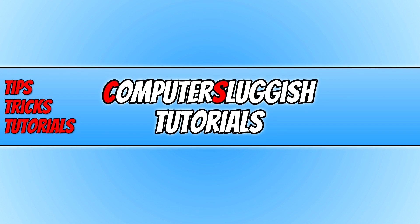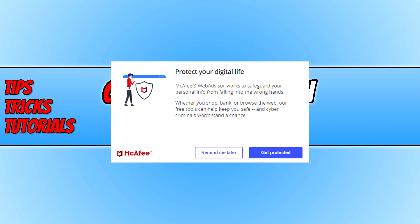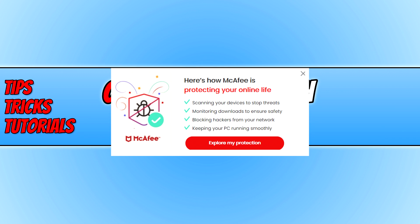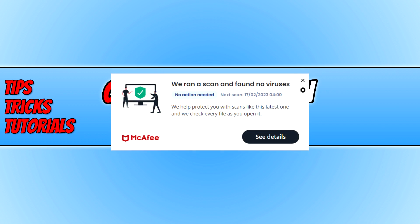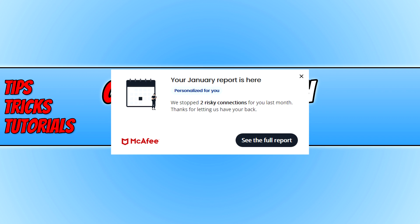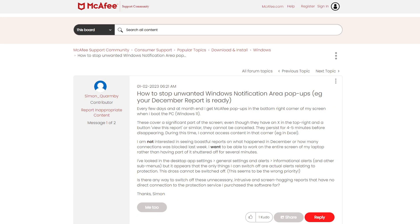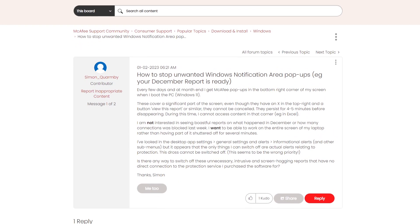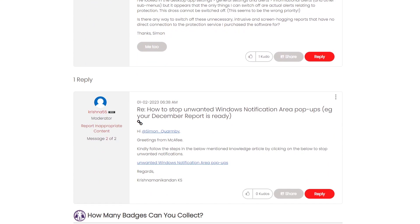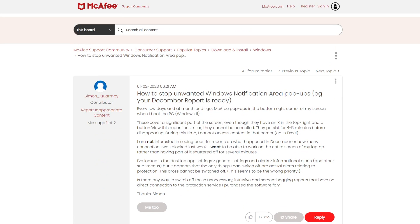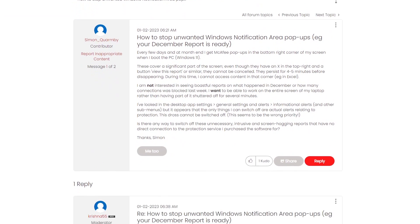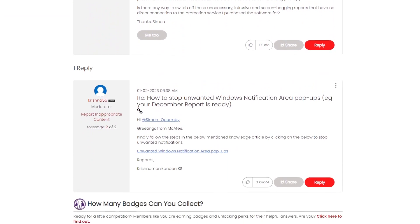What are these annoying pop-ups that keep happening when you're using the security software? You might have noticed in the bottom right hand corner of your screen you get notifications saying protect your digital life, here's how McAfee is protecting your online life, protect your privacy and so on.